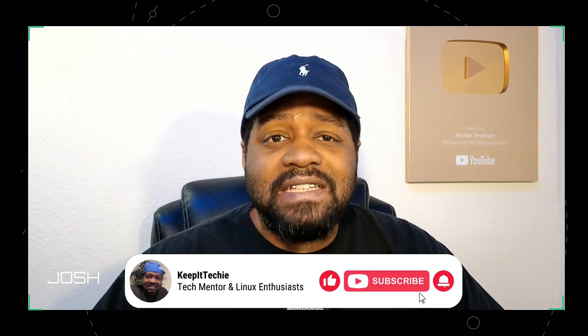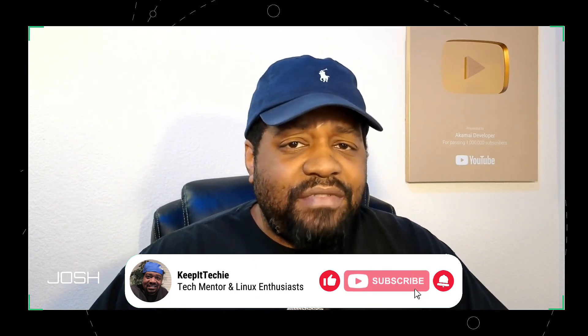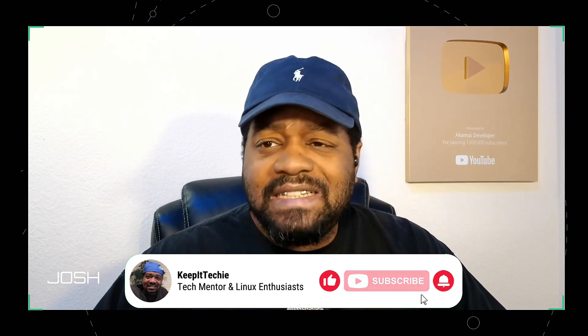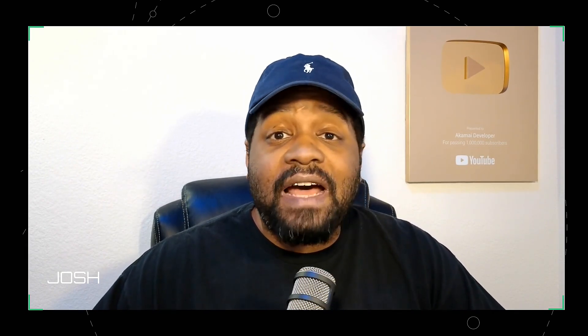Yo what's up y'all and welcome back to Keep It Techie where I teach you Linux and help you level up your tech skills. And today we're diving into one of the most essential Linux commands every beginner and even advanced users should master, and that's the ls command. It's like the Swiss army knife of file listing in Linux. And trust me, once you get the hang of it your terminal game will go from zero to hero. So grab a notepad, open up your terminal, and let's keep it tech.